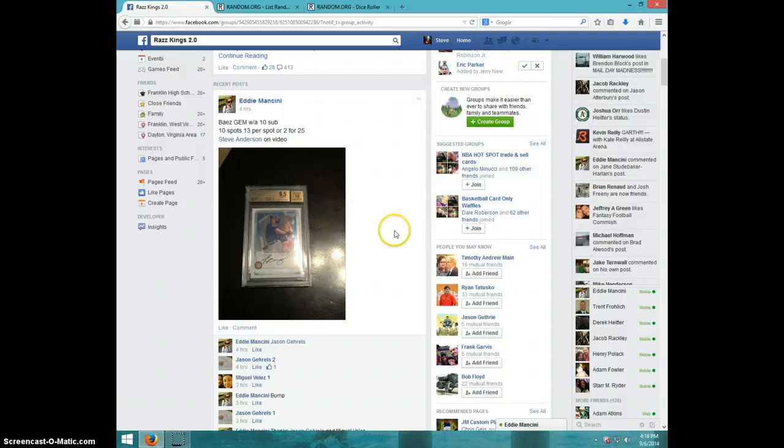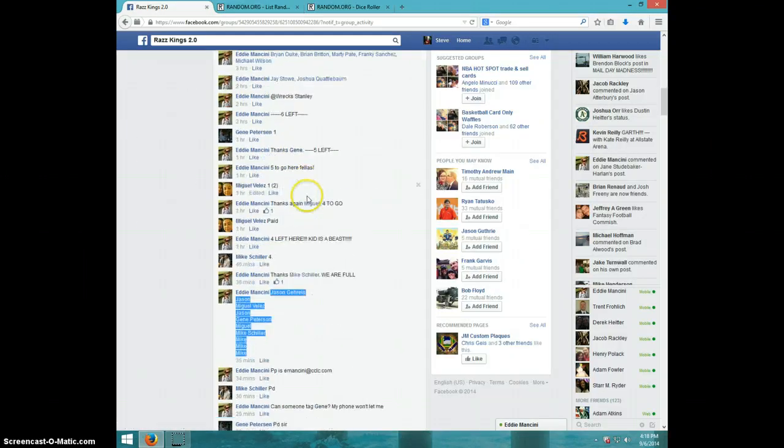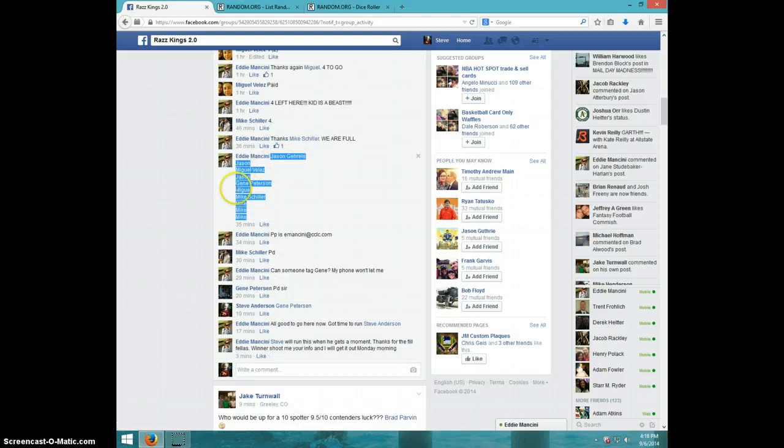Hey guys, this is Steve doing a video for Eddie for the Bayez 9.5-10. Here's the list. We'll type live.